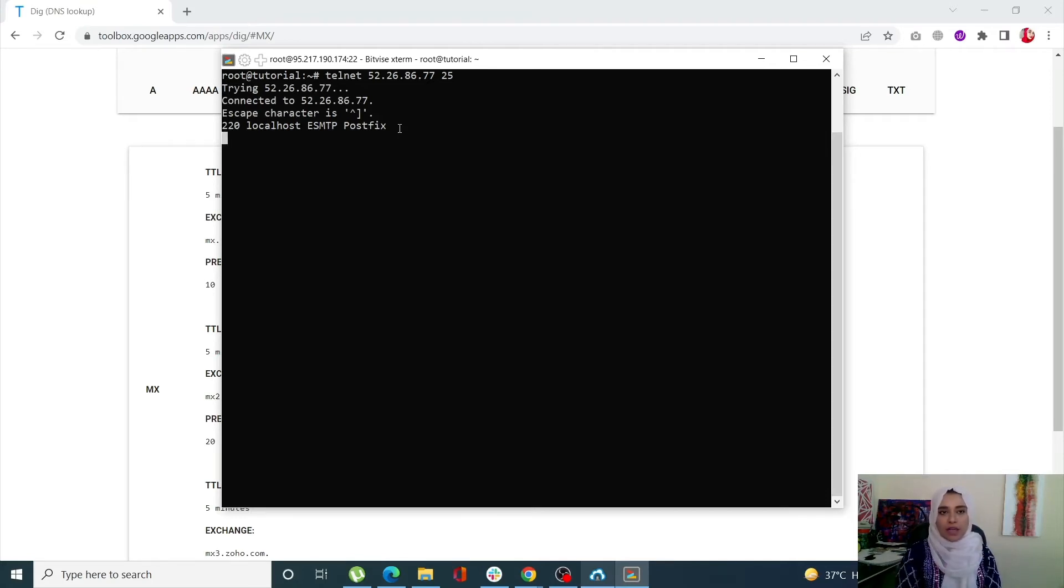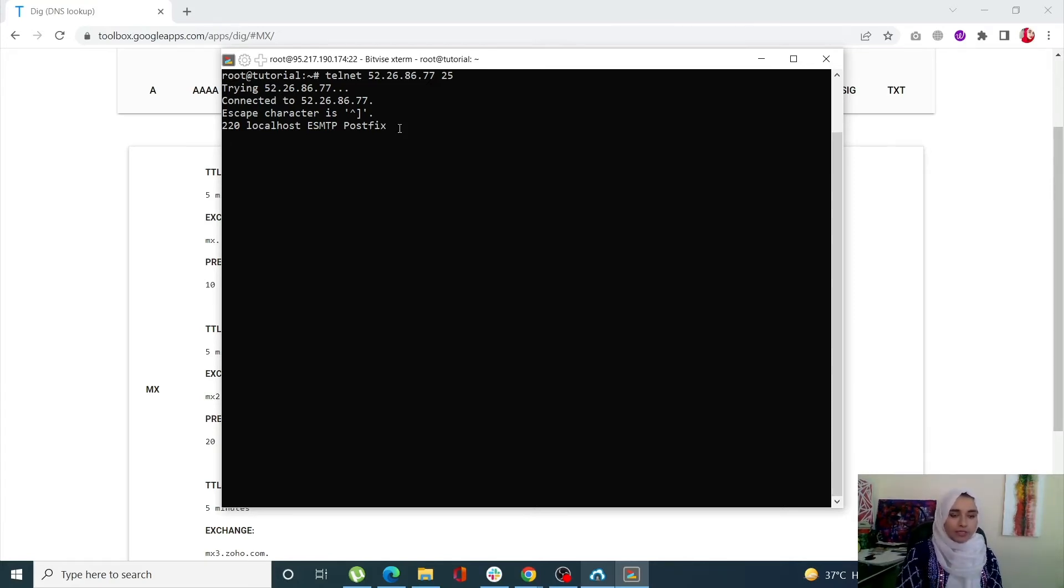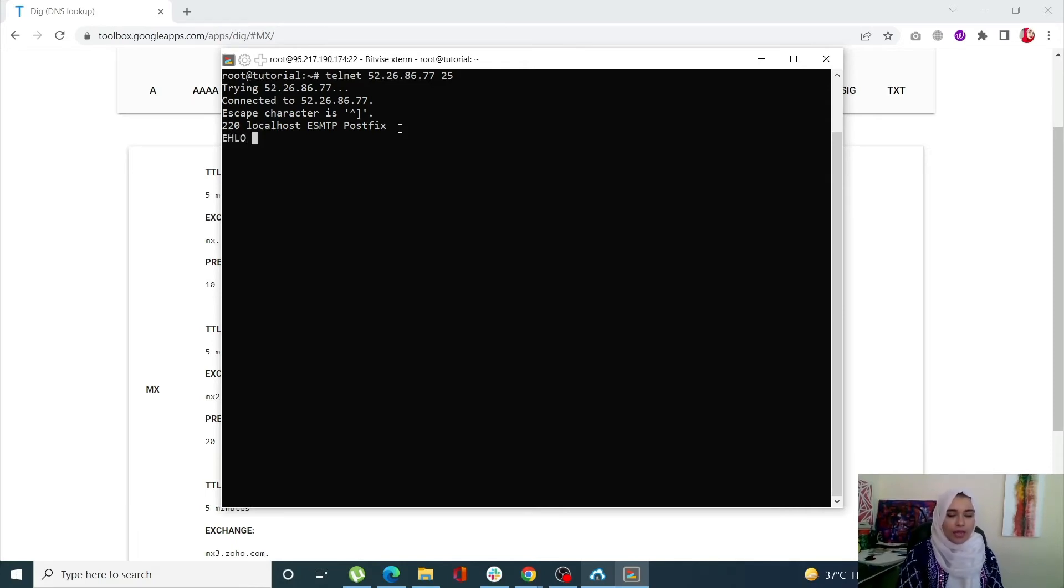Now that I'm connected to my SMTP server, I first have to send out a hello message. I'm going to write EHLO or HELO and after that my domain name.